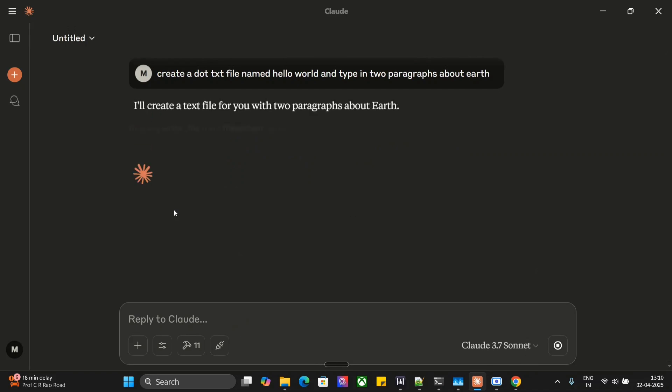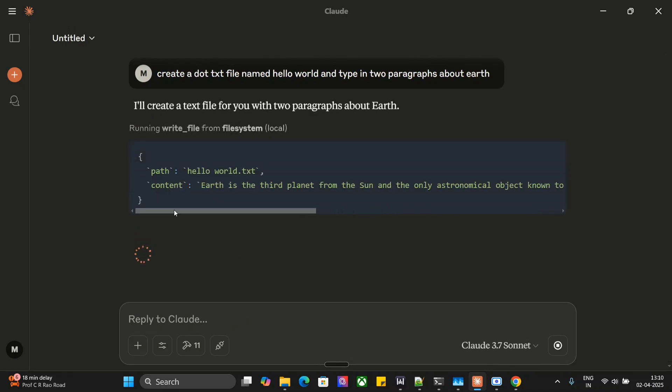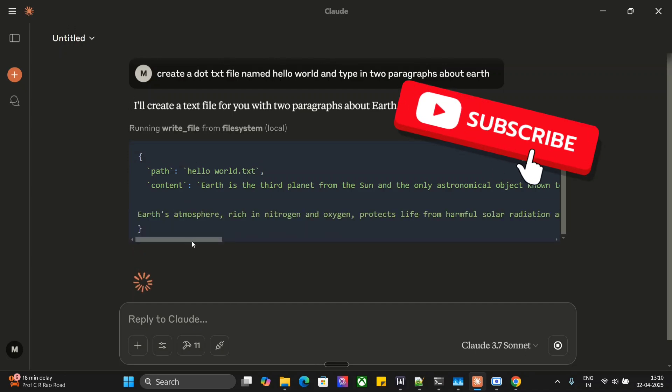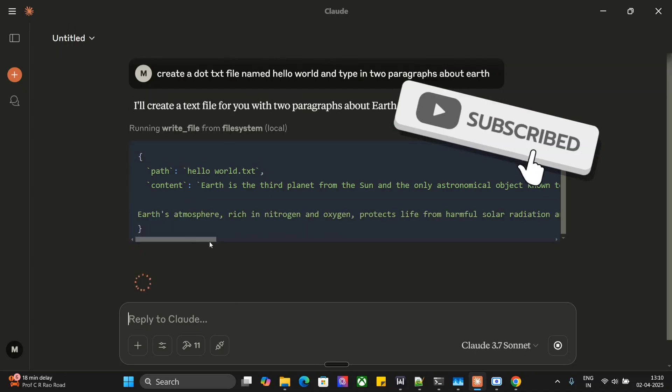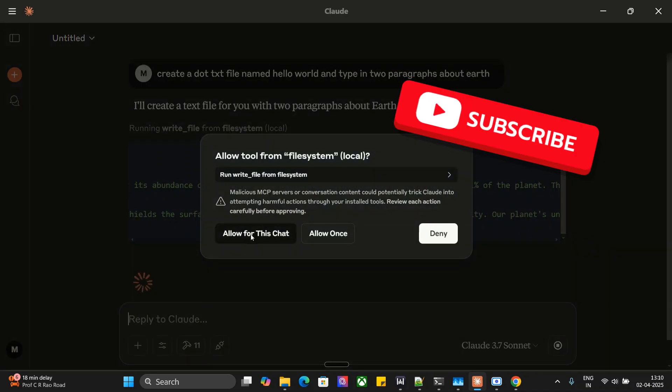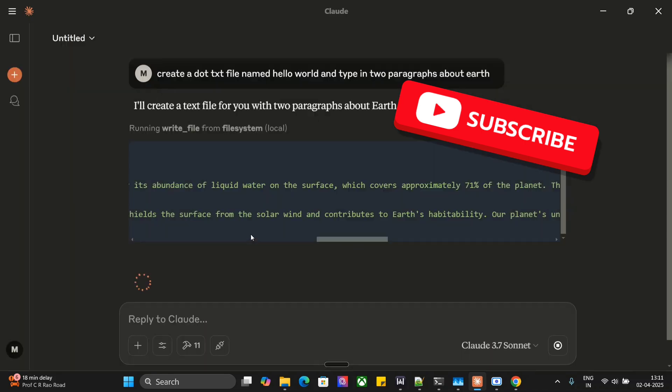Now Claude has started. It is first creating the text file hello world dot txt. As you can see, it is also adding the content here. Now it is asking for access.